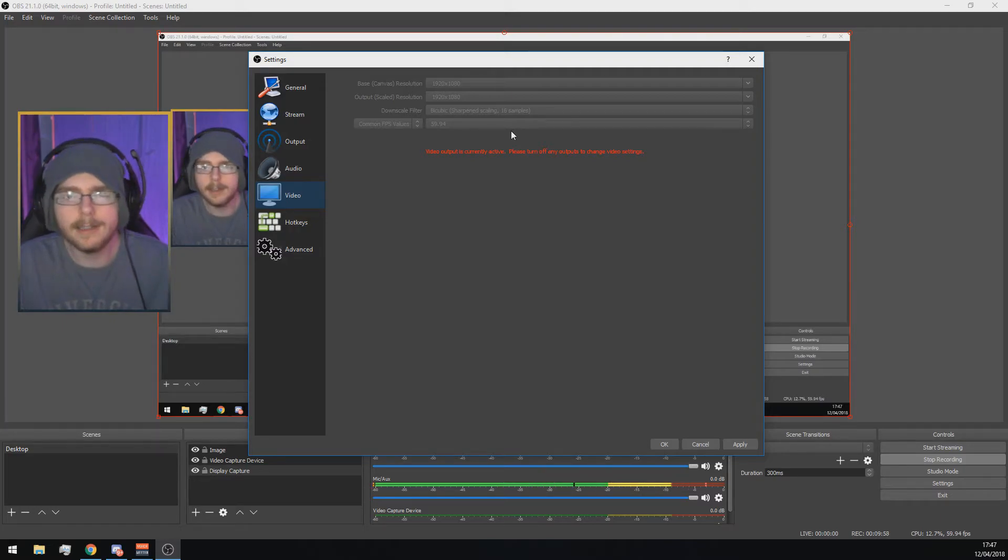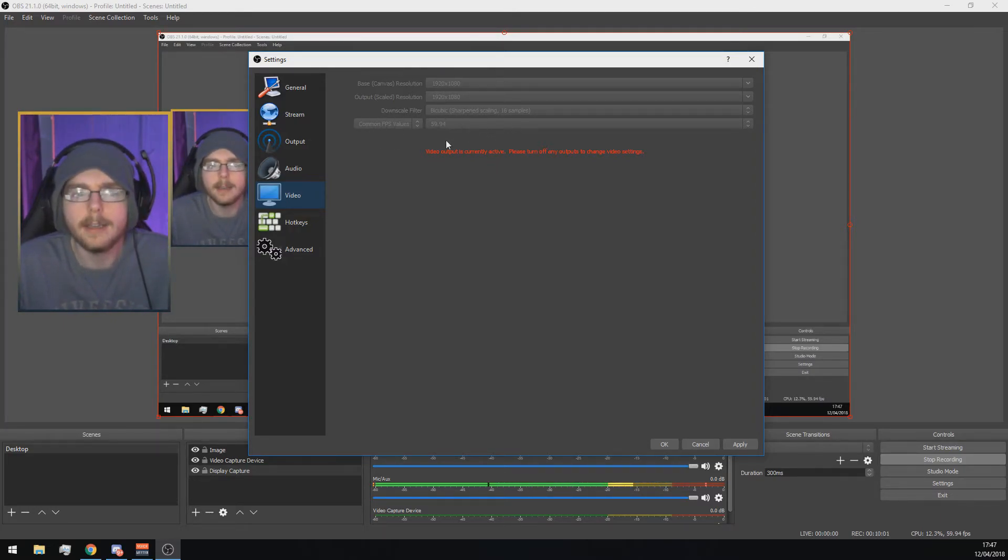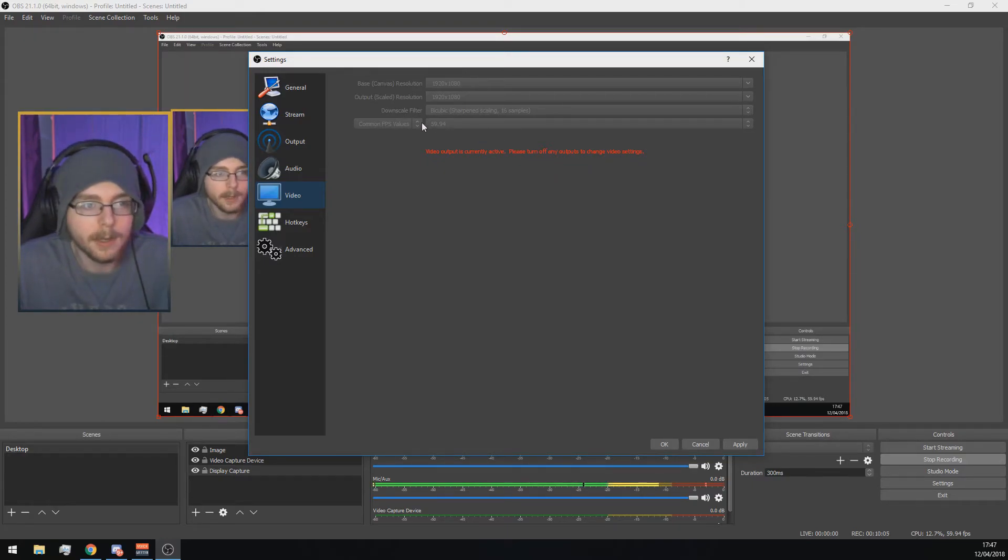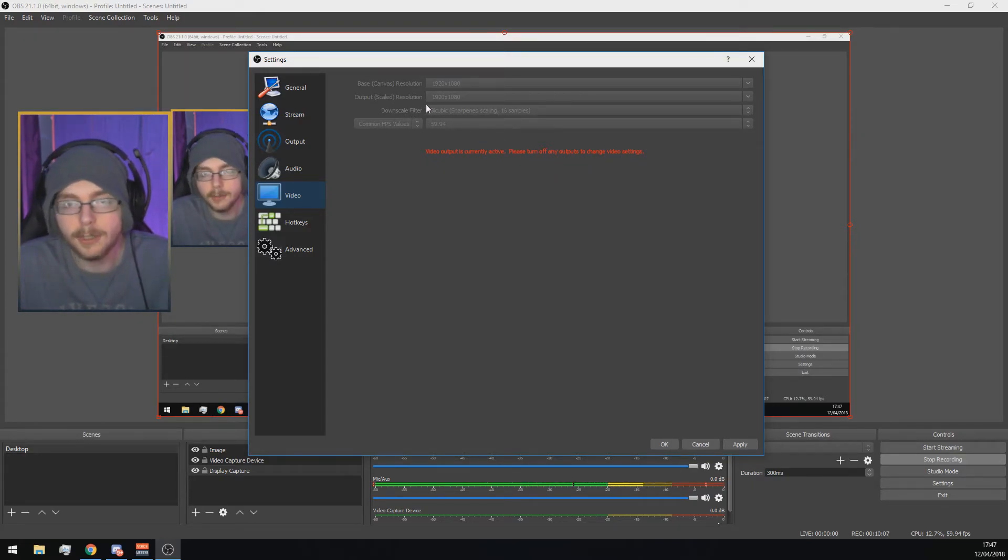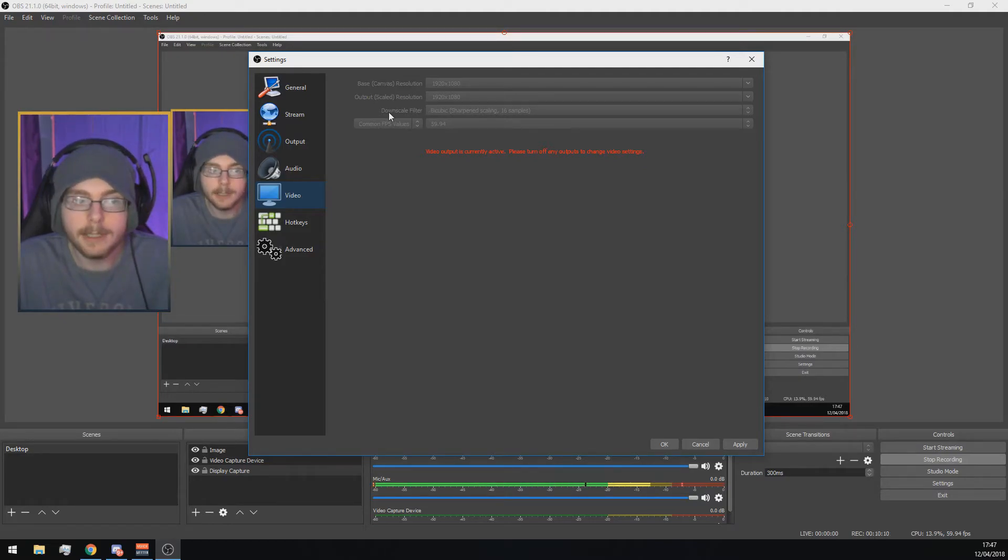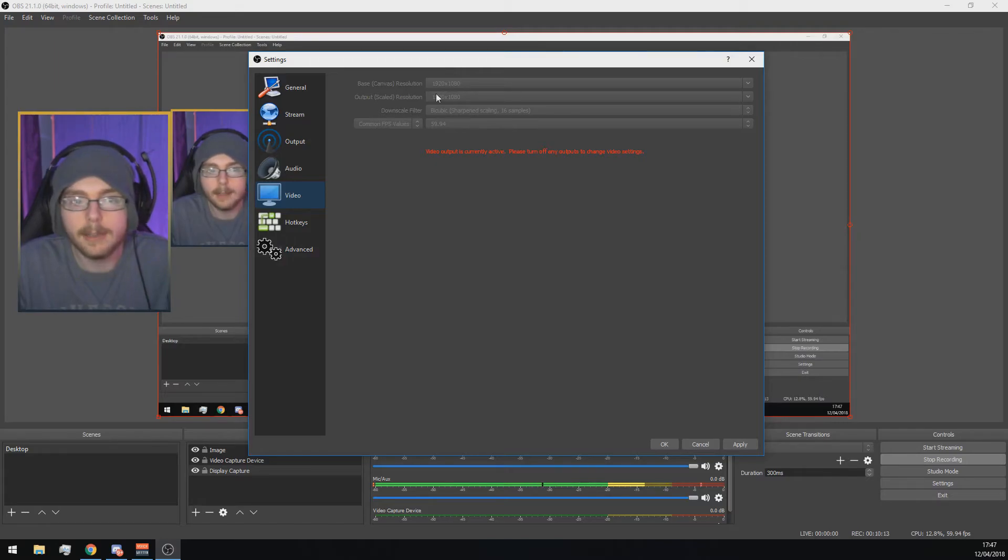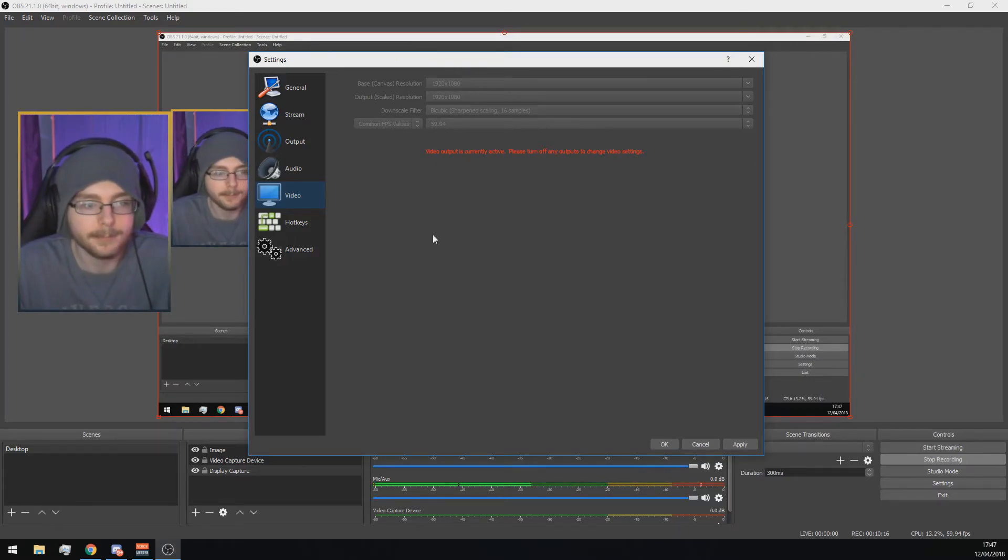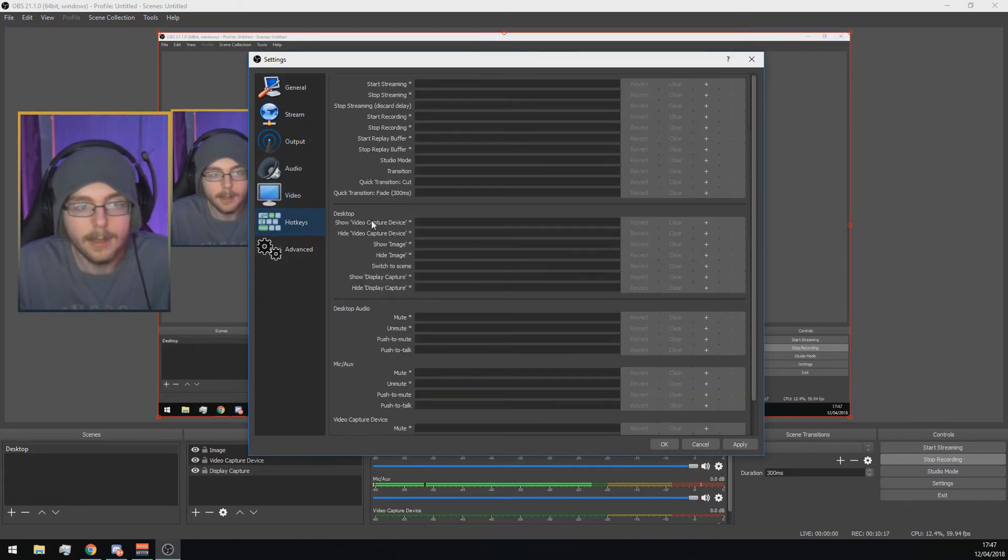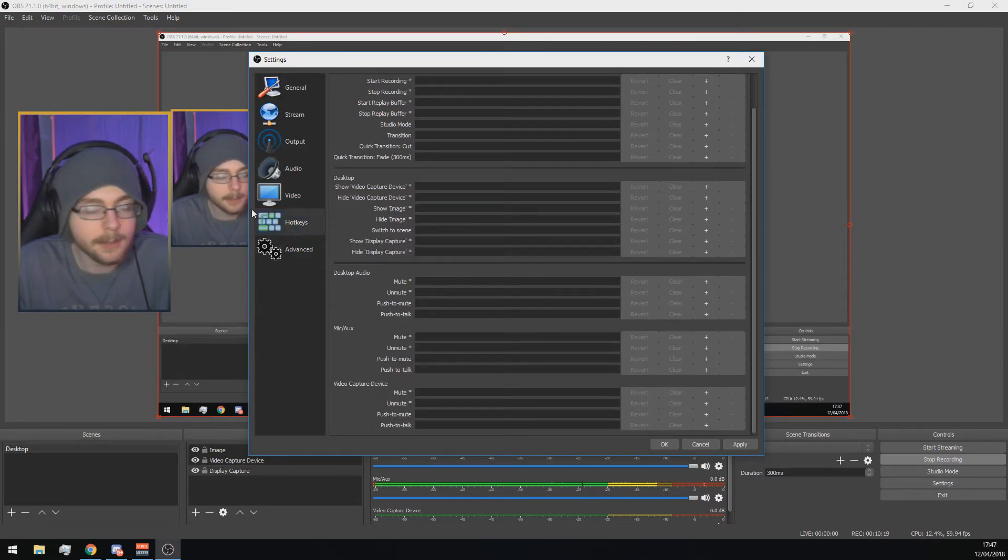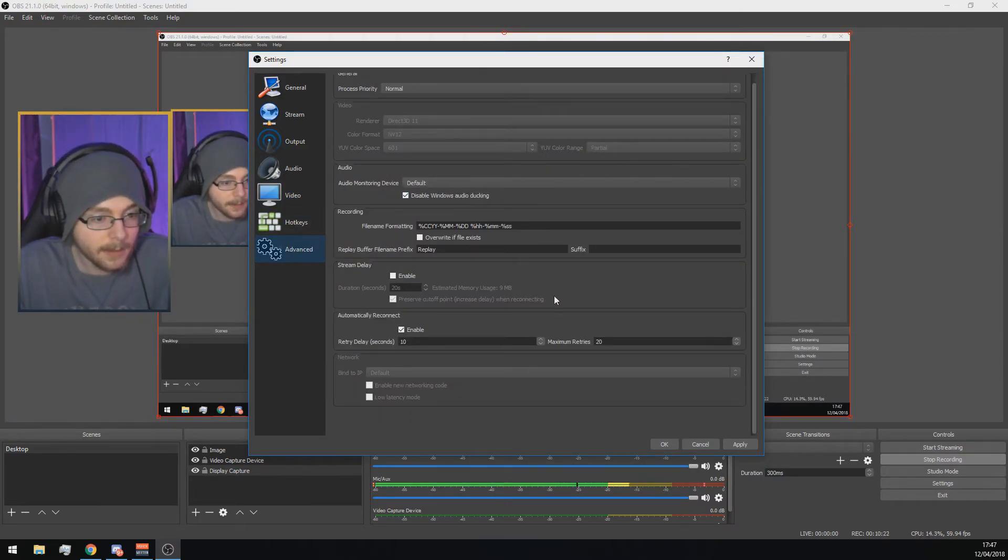And then if your internet is good enough and your computer is good enough, you can also set your FPS of your live stream to 60 if you want. But remember, if you're having issues with your internet or rendering with your computer or anything, set your output scale resolution to 1280x720.